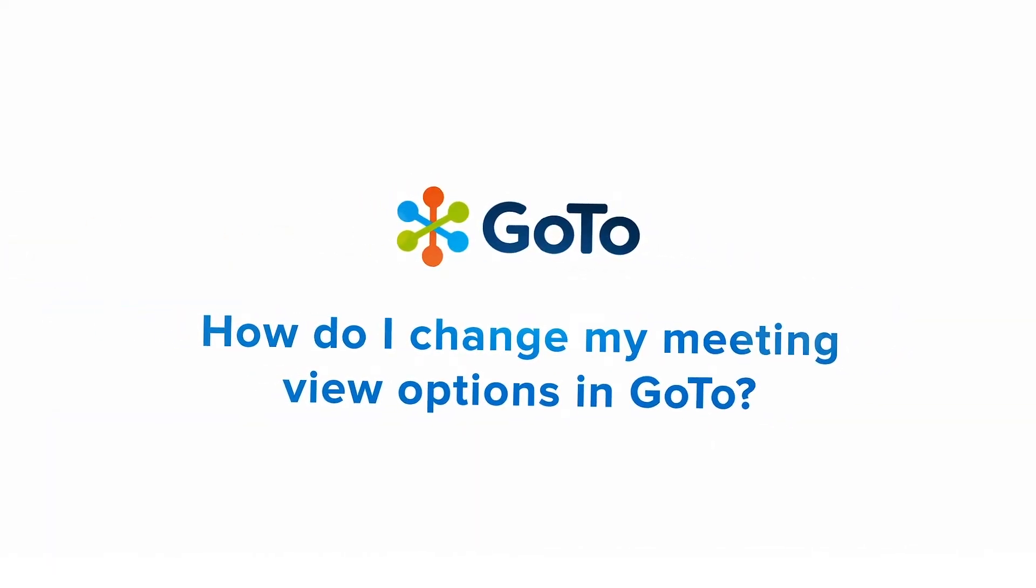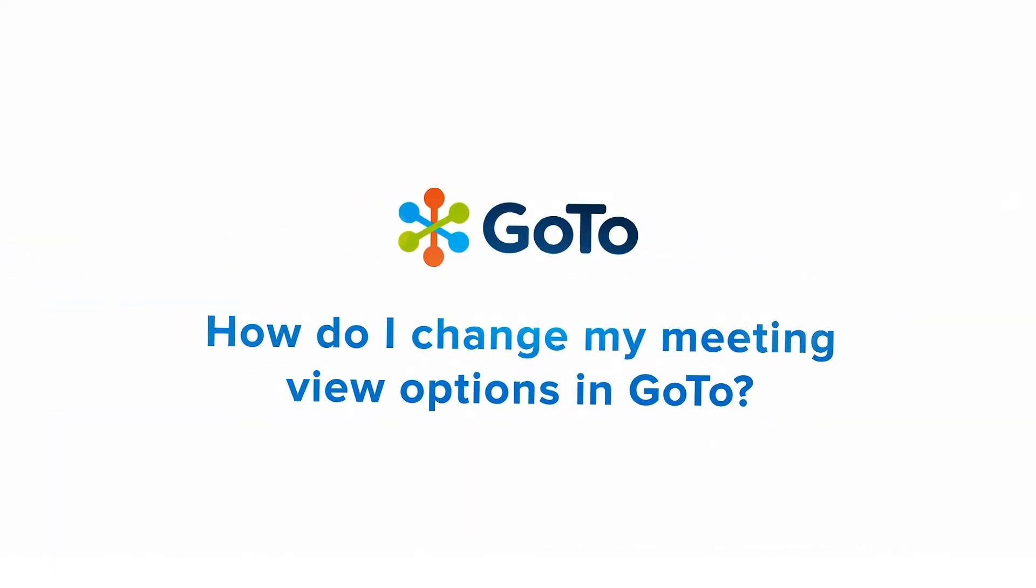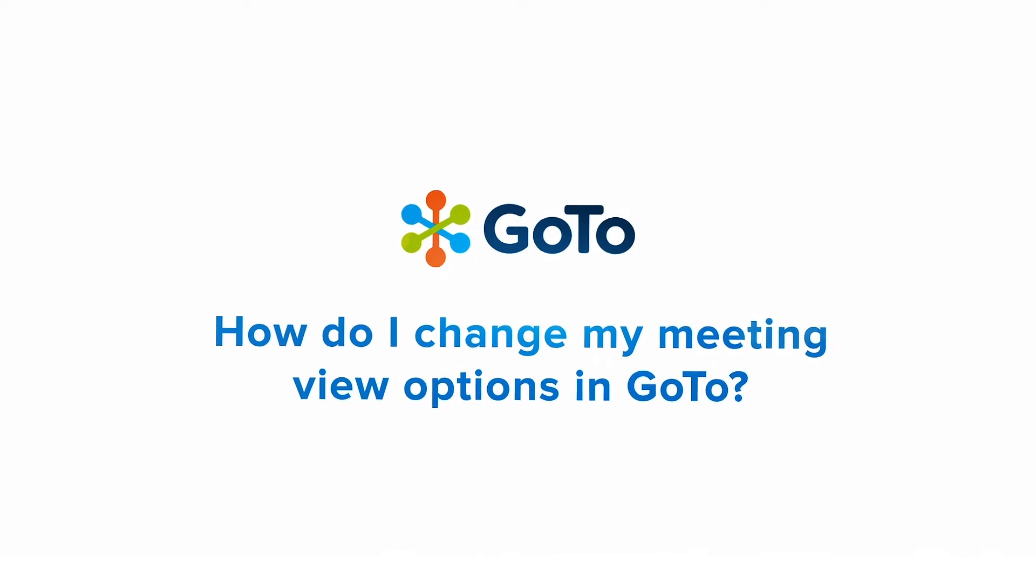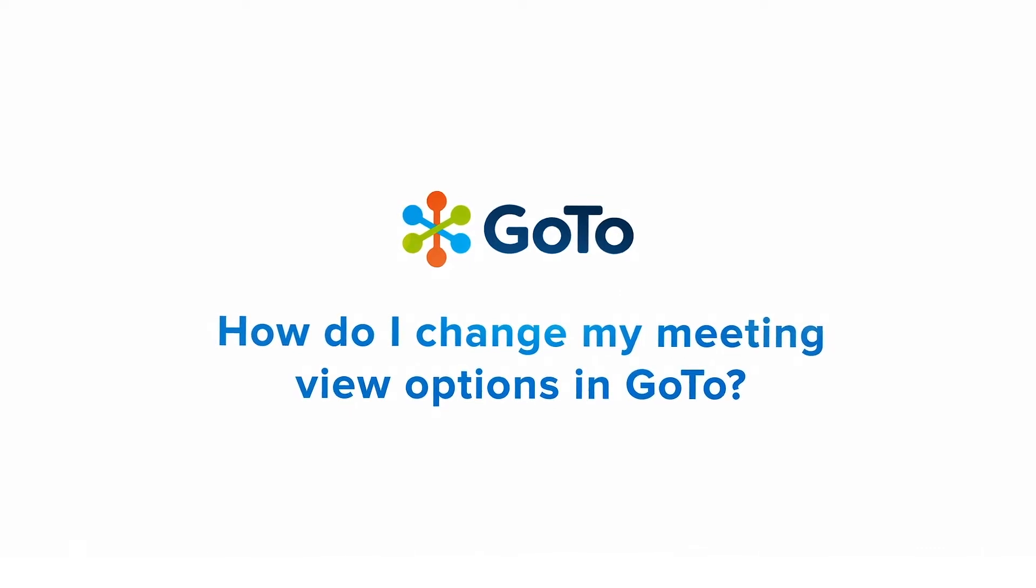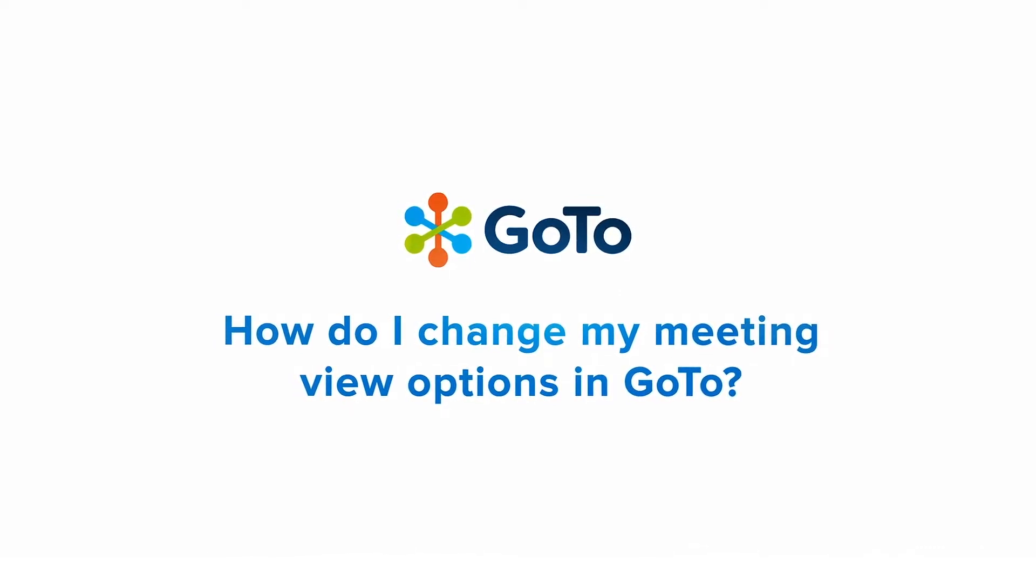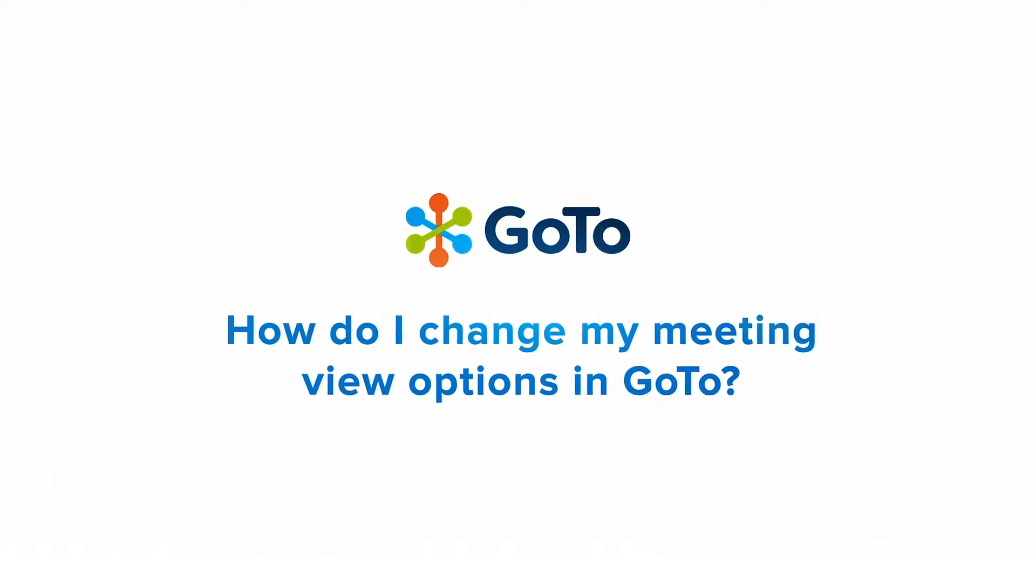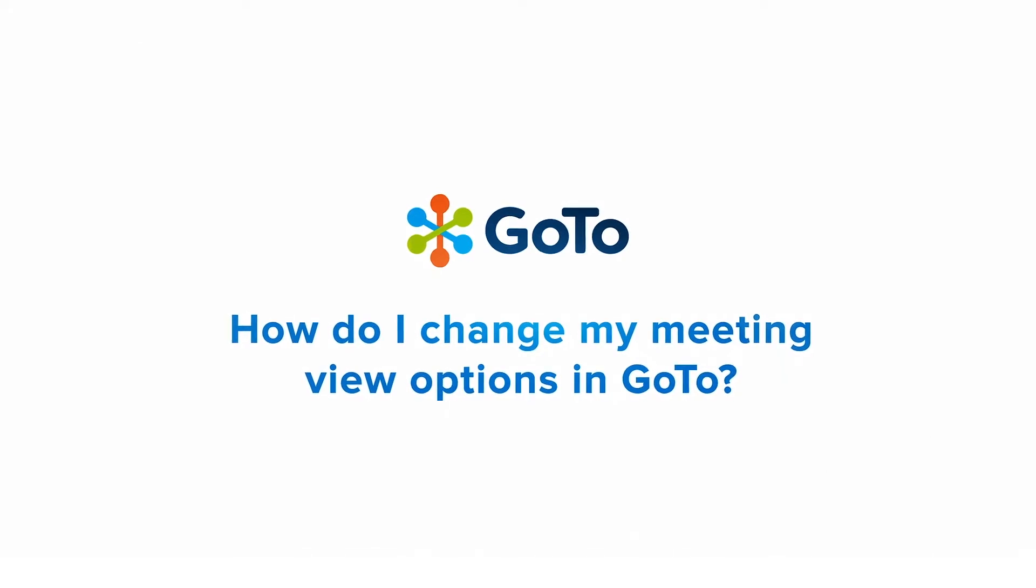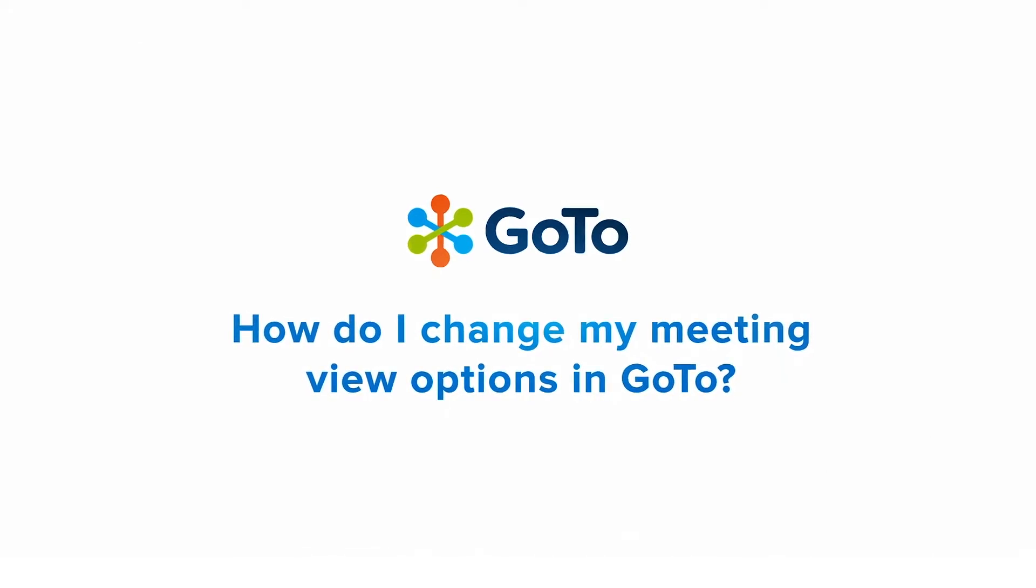Jed here to demonstrate how to change your view of the meeting, including camera feeds and shared content. Each meeting attendee can select which view option to see. You can also easily change that as many times as you like during a meeting.